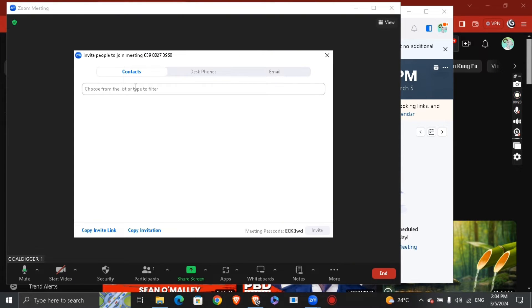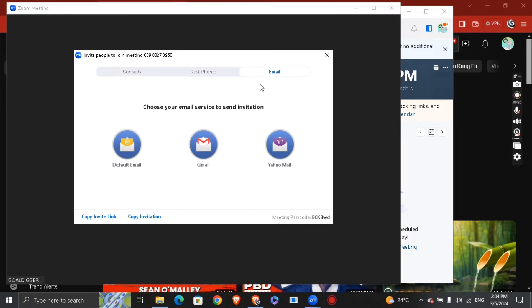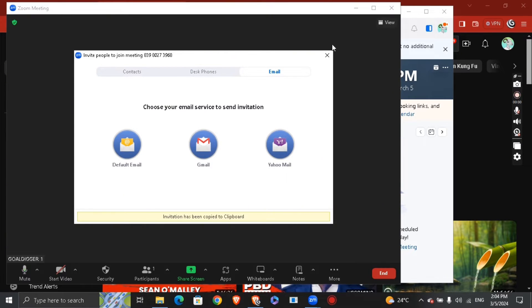You can invite via desk phones, and the same goes for email. In my case, I'm going to just copy the invitation, and I'm going to just cancel this window and paste it to whatever.